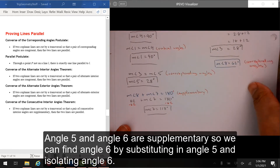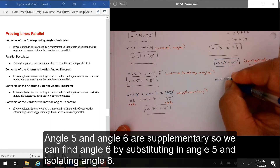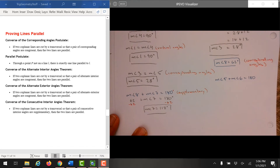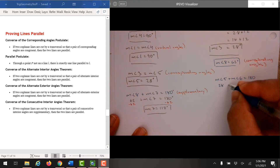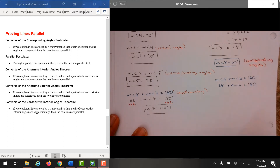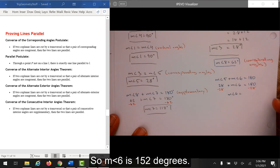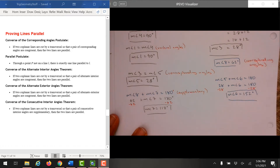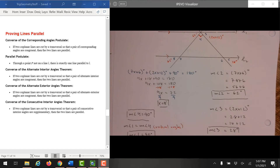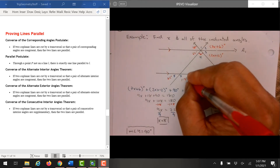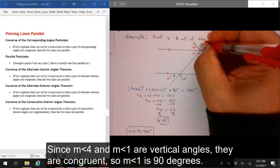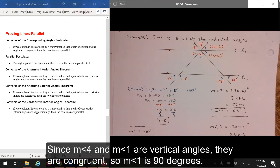Angle 5 and angle 6 are supplementary, so we can find angle 6 by substituting in angle 5 and isolating angle 6. The measure of angle 6 is 152 degrees. Since the measure of angle 4 and the measure of angle 1 are vertical angles, they are congruent, so the measure of angle 1 is 90 degrees.